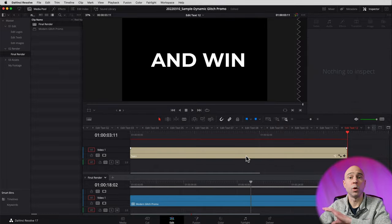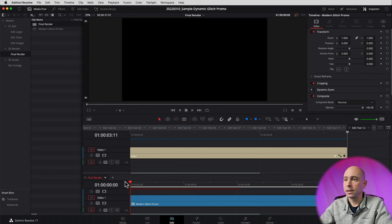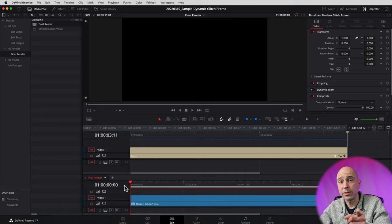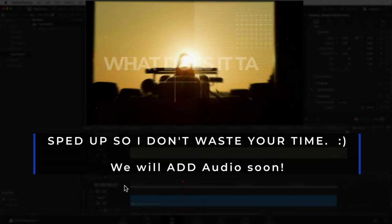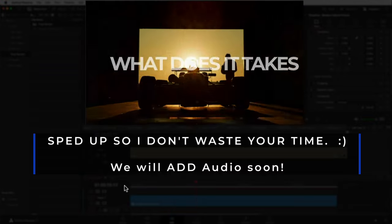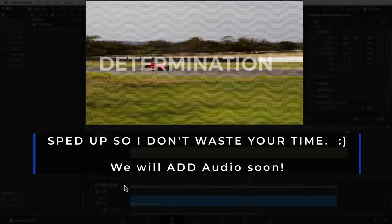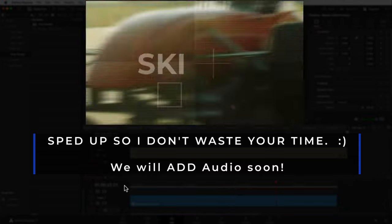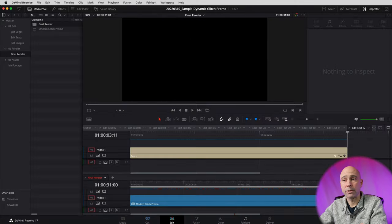I got through all my text, added it in, and just made up some stuff I thought looked cool. Now I'm going to come down to my bottom timeline, let it render up for a second, play through, and see what it's looking like so far. Not too bad, right?